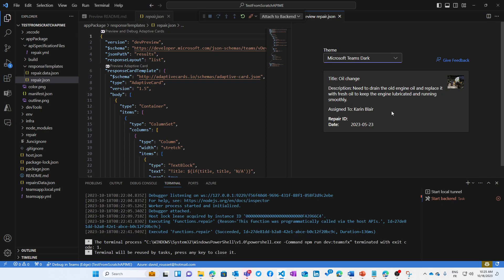In less than two minutes, you have a working message extension now in Teams and Outlook using just an API.